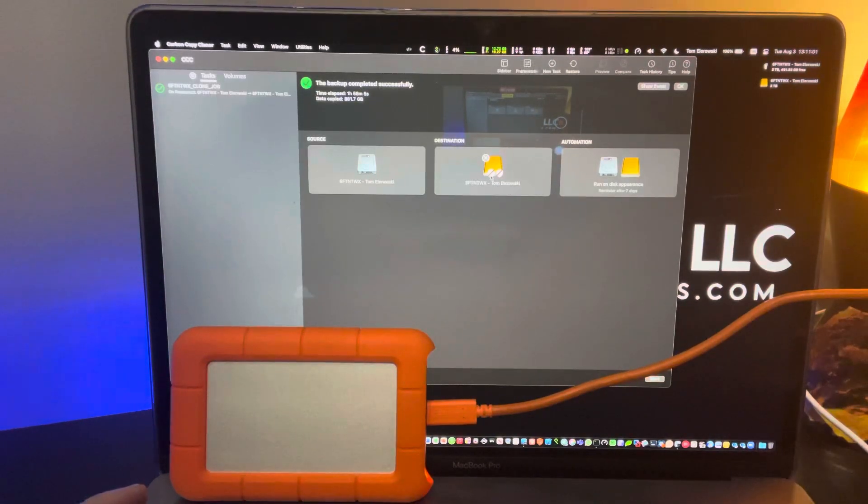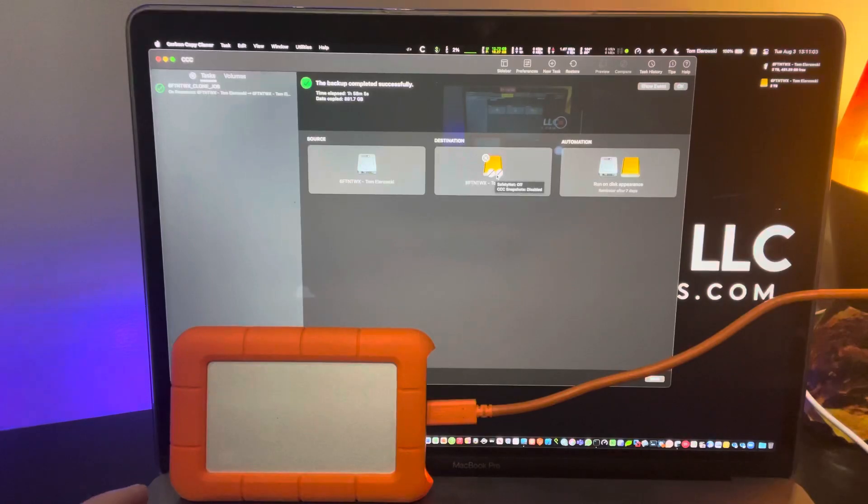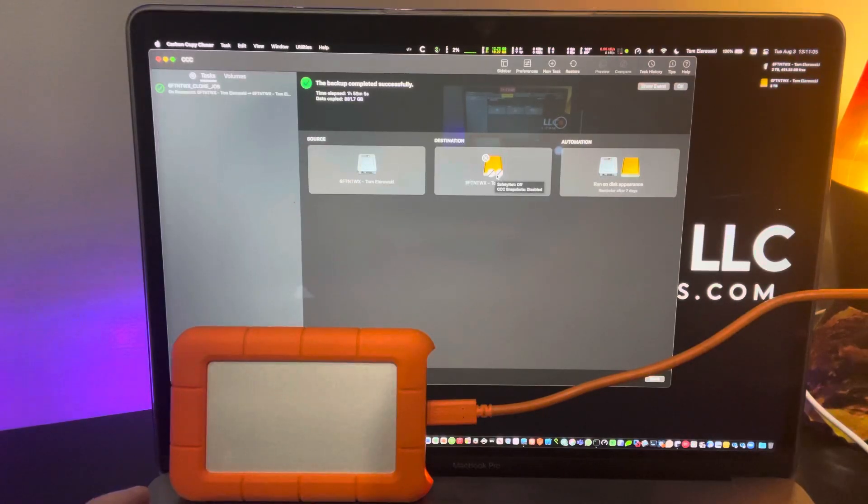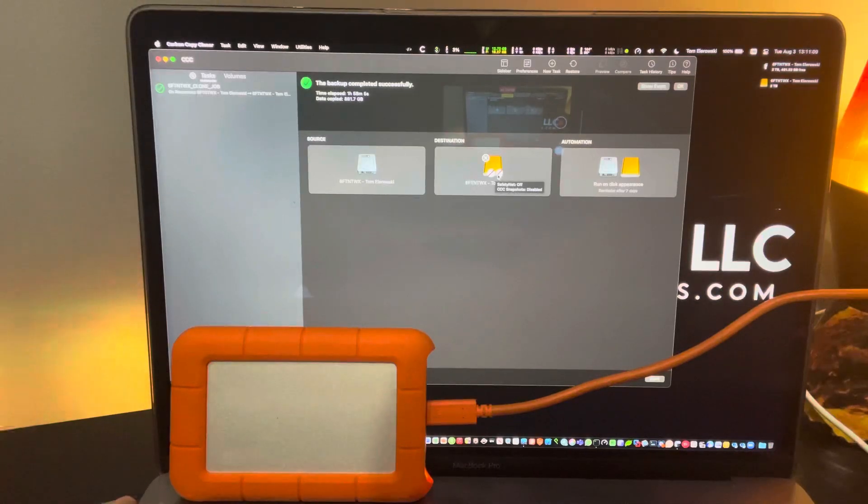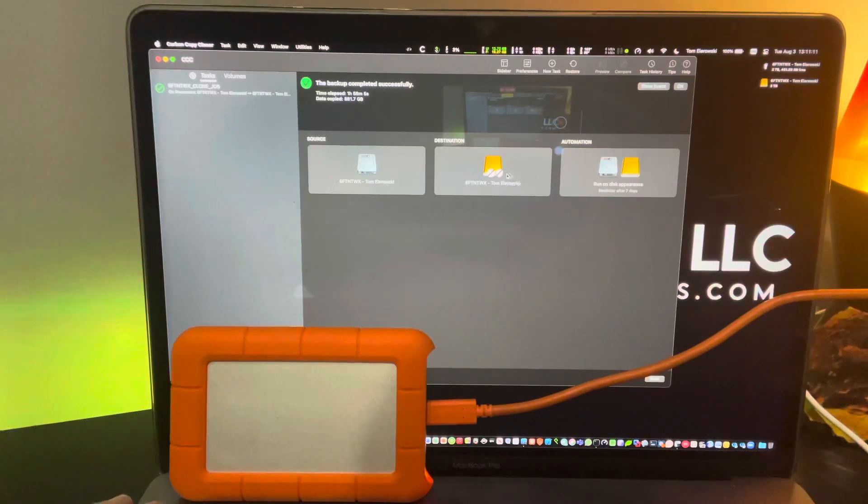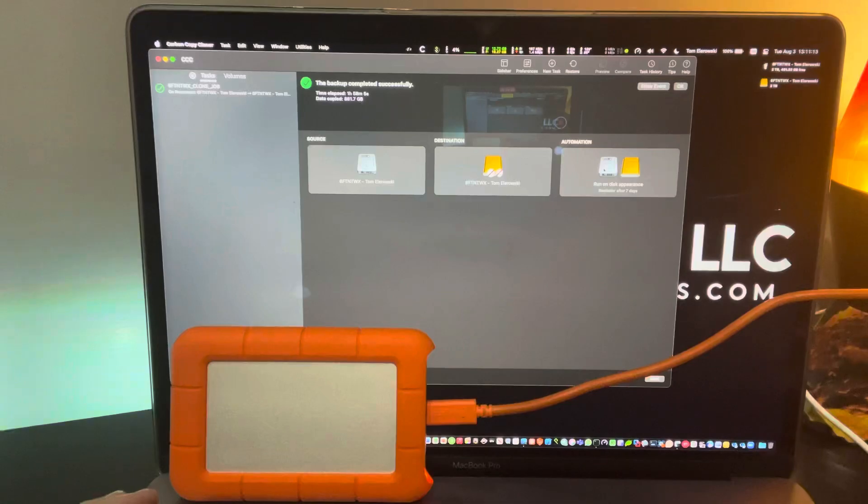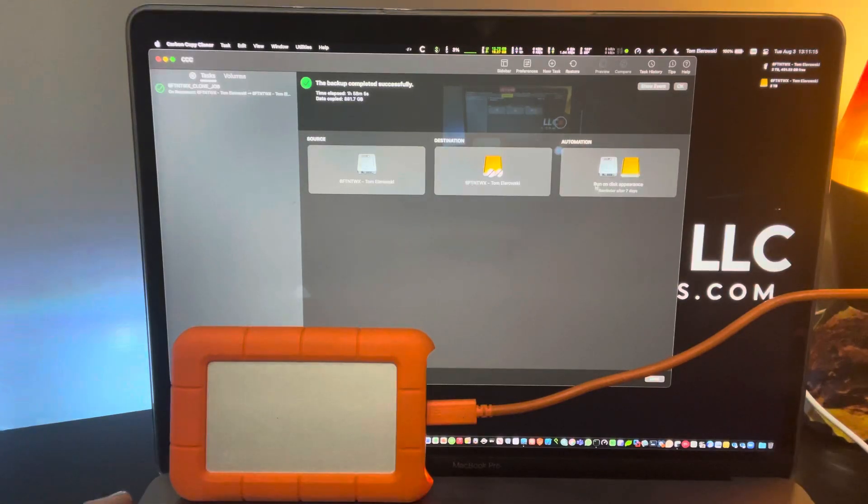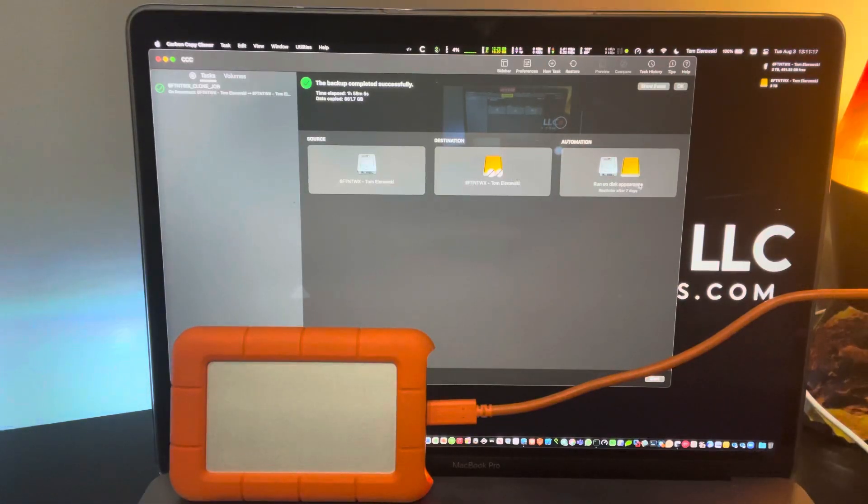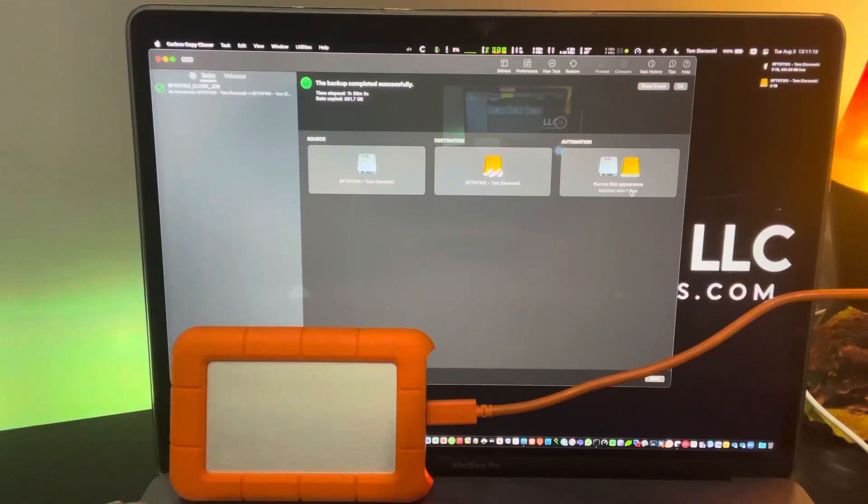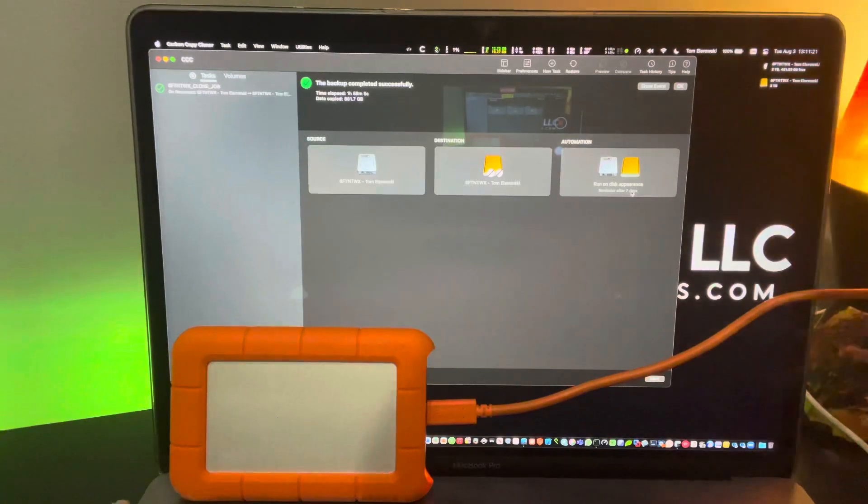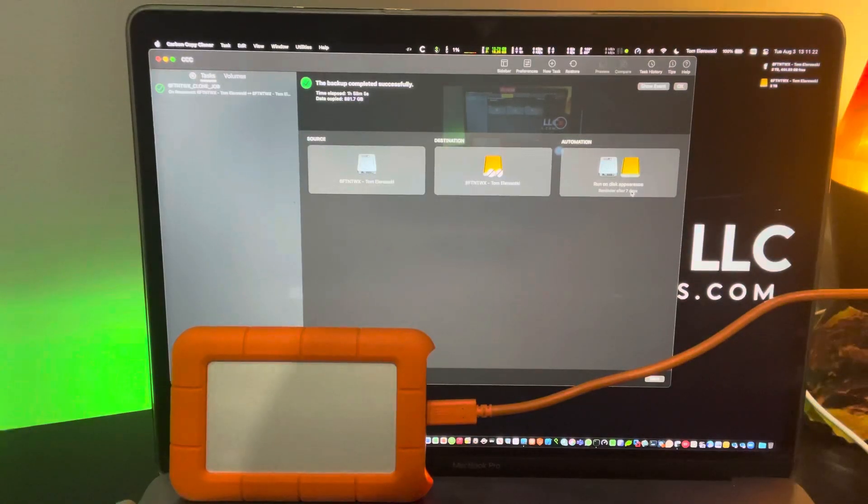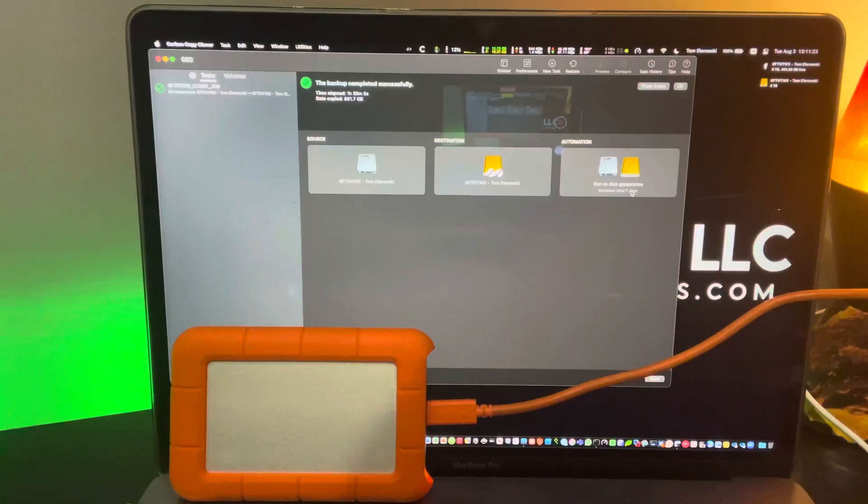In other words, you can have it set to do snapshots where it'll keep X amount of data versions going back however long you specify, as well as a deletion safety net. And then, how do you want your automation to run? In my case, it's run on disk appearance, and then if it doesn't do it every seven days, pop up a little notification that says, hey, it didn't do.